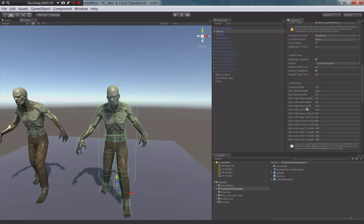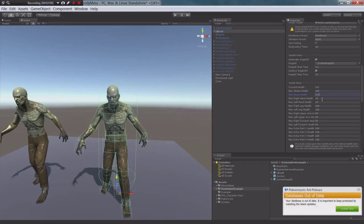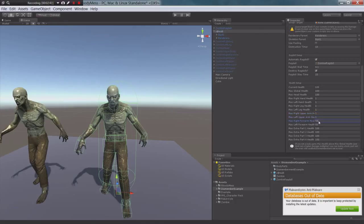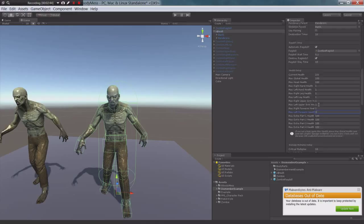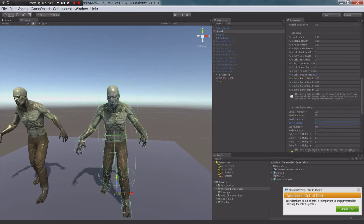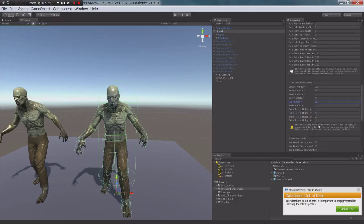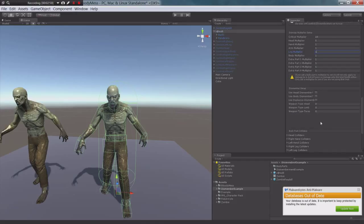Let's set up a couple of health values. Head health should generally always be the same as your max global health. Since when a character loses his head it usually dies — unless you're doing a character that can have its head blown off and still keep walking, or maybe there's a timer and then it dies — I'm going to put that at 100. But for the rest of these I'm going to put them at 1, so we can test the actual dismemberment without killing the character. I'll put those at 1 so they all receive equal damage.